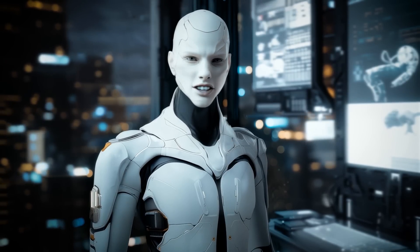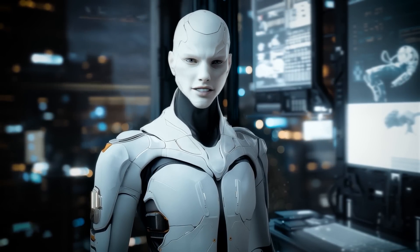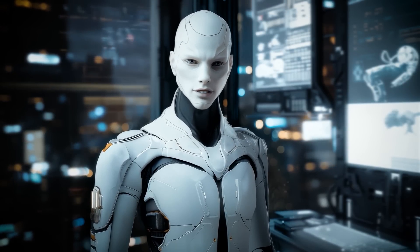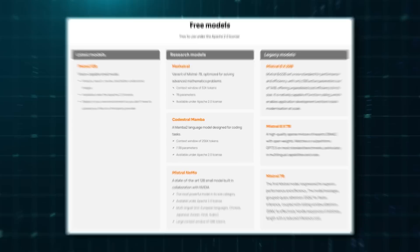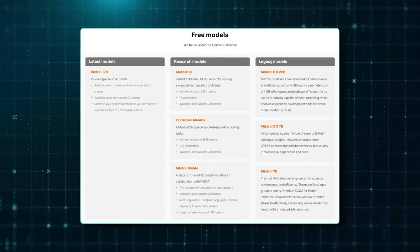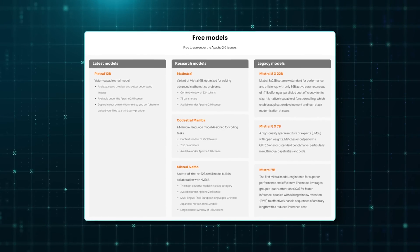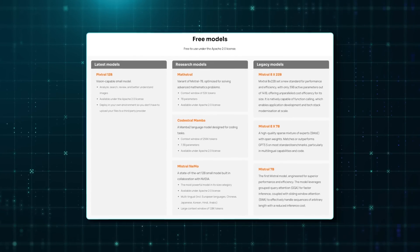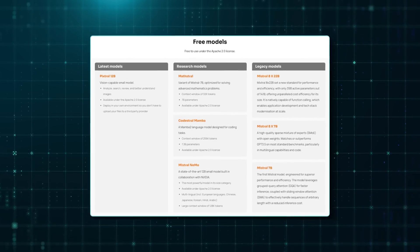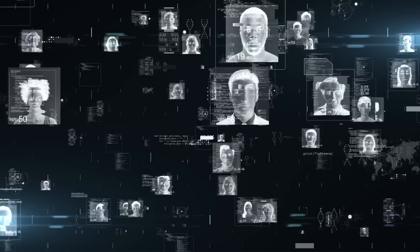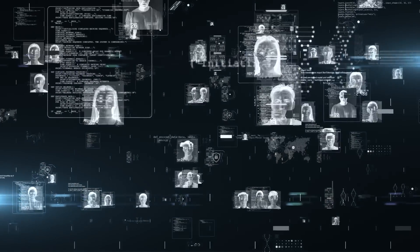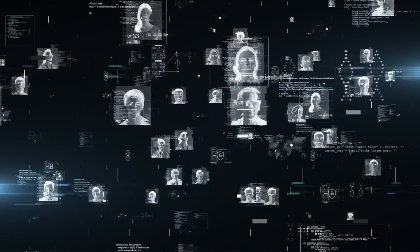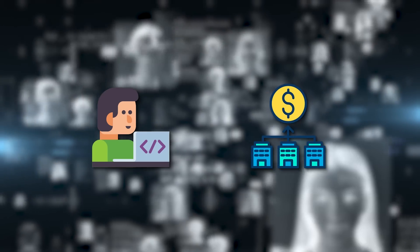Pixtral Large and LeChat are just the latest in a series of strategic moves. Earlier this year, Mistral launched a free service for developers to test its models and an SDK for fine-tuning them. It's clear the company is building an ecosystem designed to support a wide range of users, from individual developers to large enterprises.